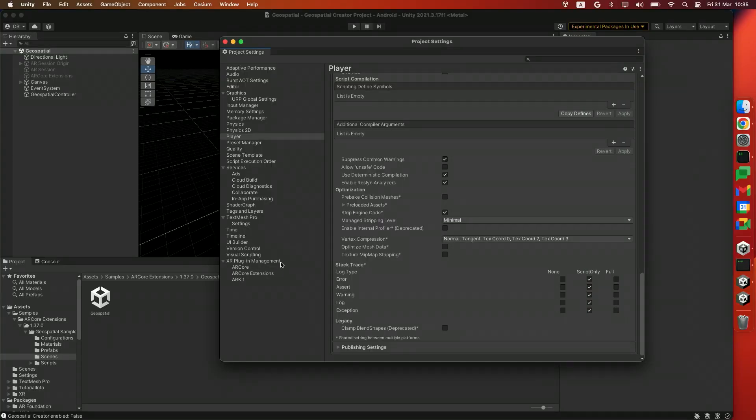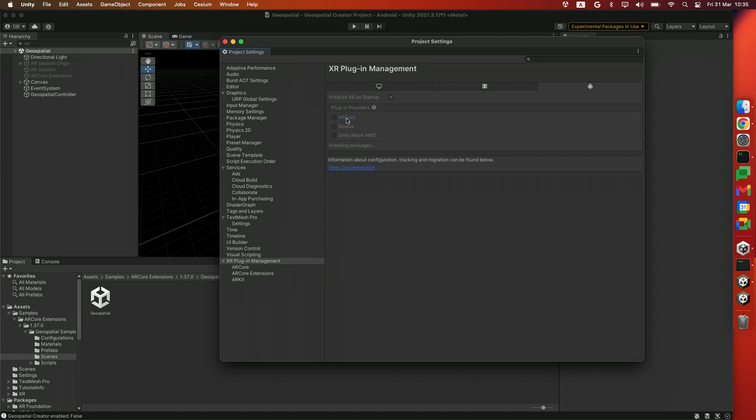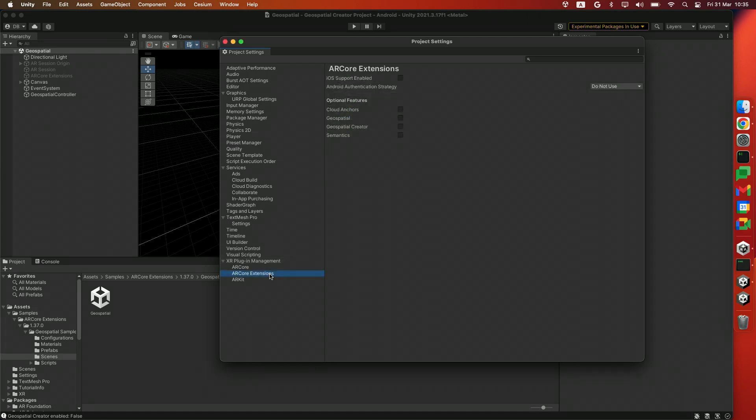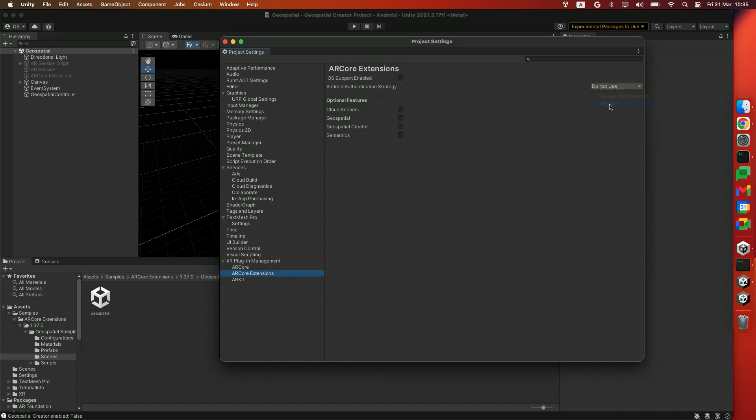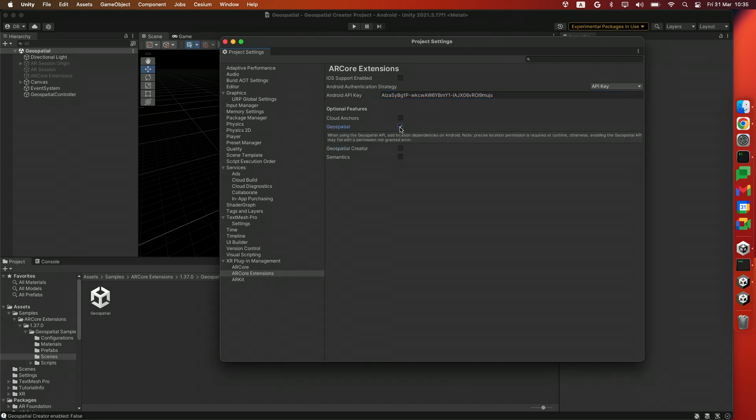We're going to head over to XR Plugin Management, and in the Android tab, enable ARCore. After that, we'll head to the ARCore extensions page and change the Android authentication strategy from Do Not Use to API key, and then input the API key that you just obtained from Google Cloud. After that, we'll enable some optional features: the first being Geospatial, and the other being Geospatial Creator.